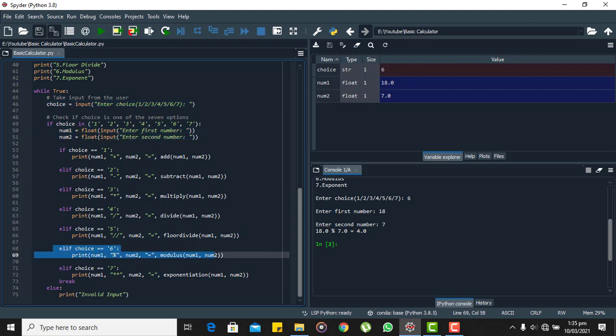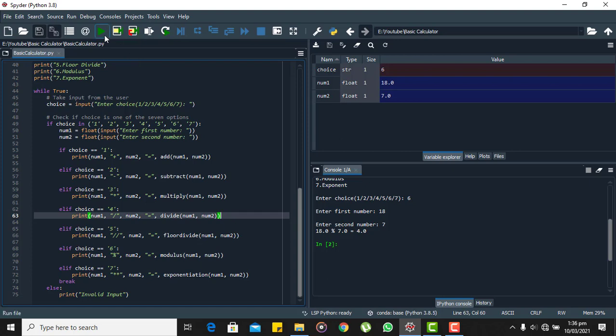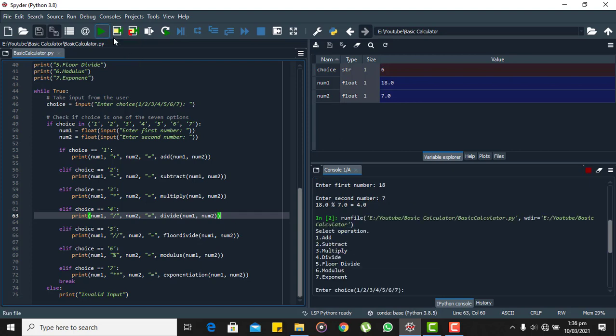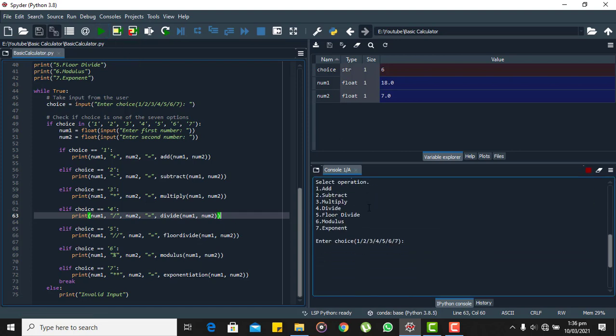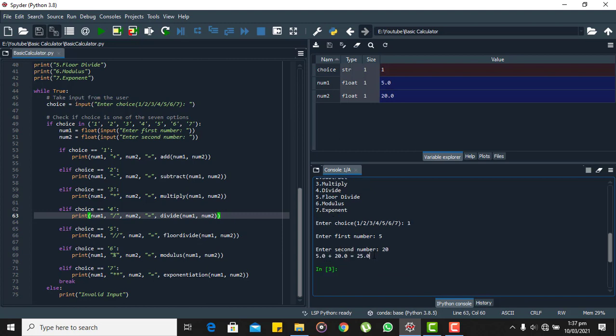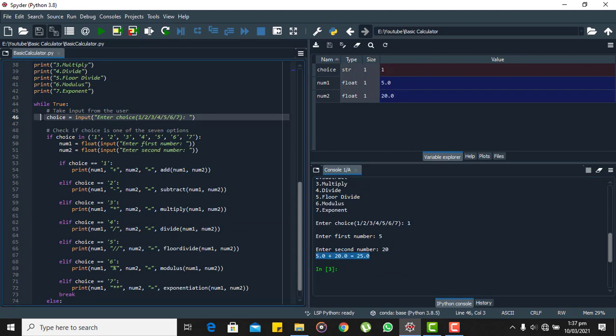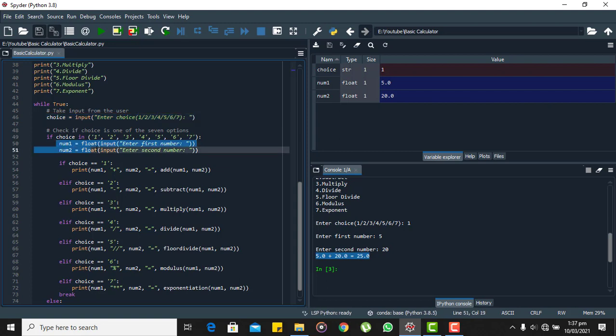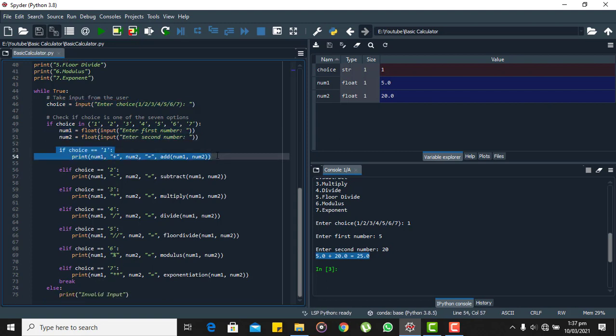So similarly, let's run the code once again and choose some other operation. Let's add two numbers. Here let's choose 5 and 20. Here you can see we get the result of 25. Here again which was an operator, give the two numbers to add and the result was displayed using this statement.